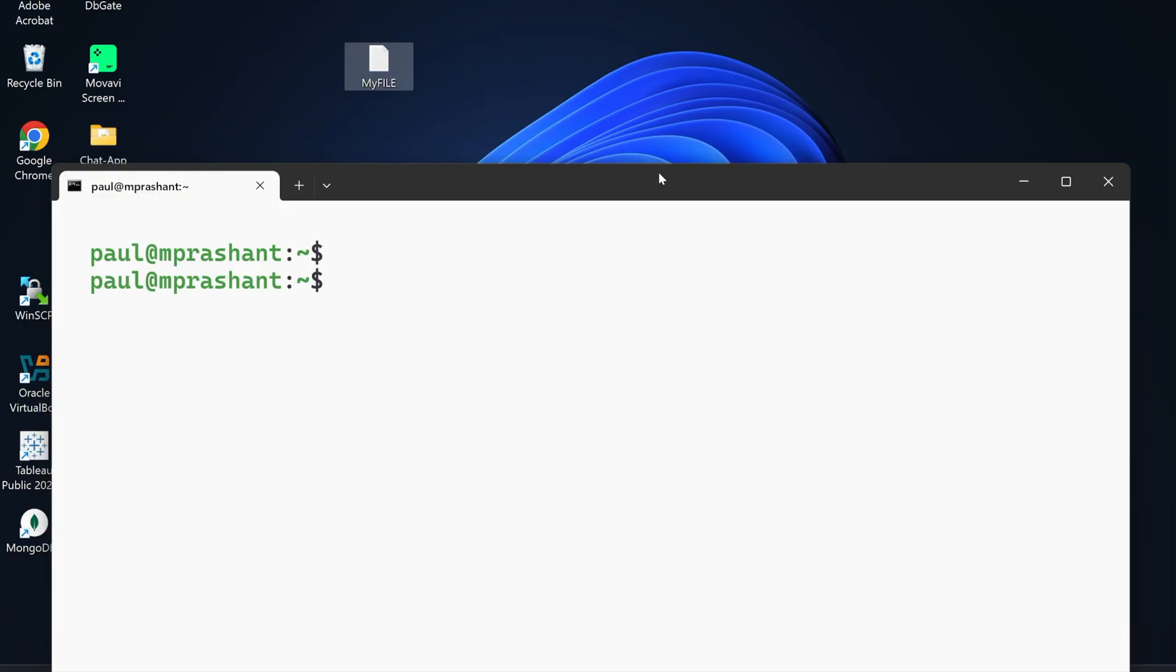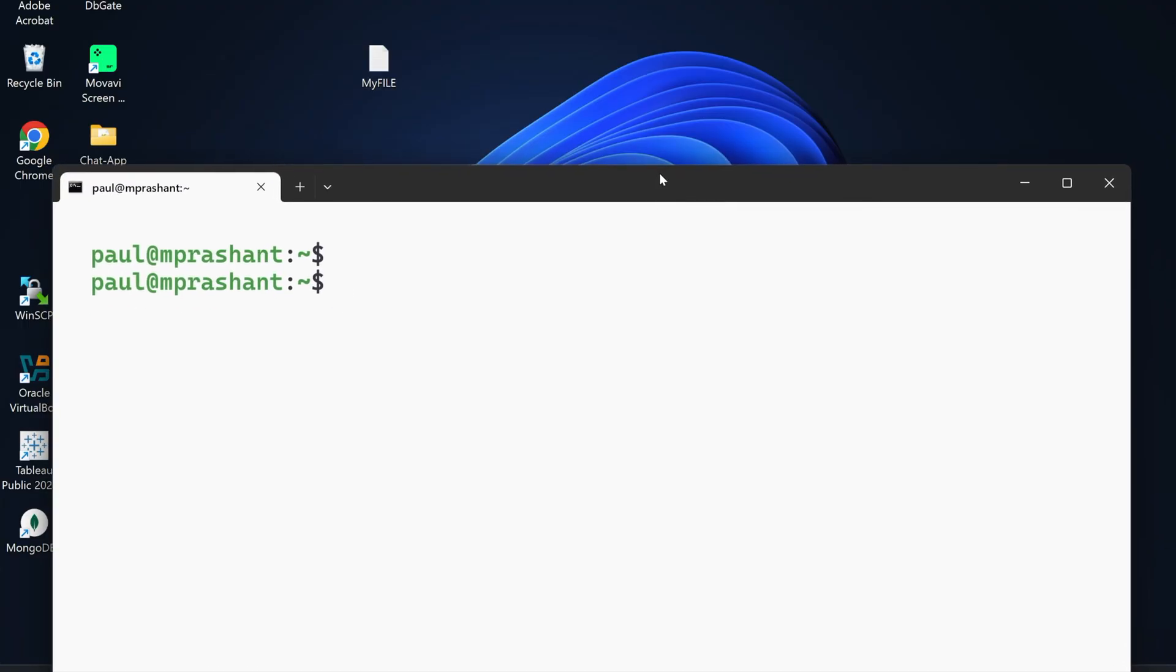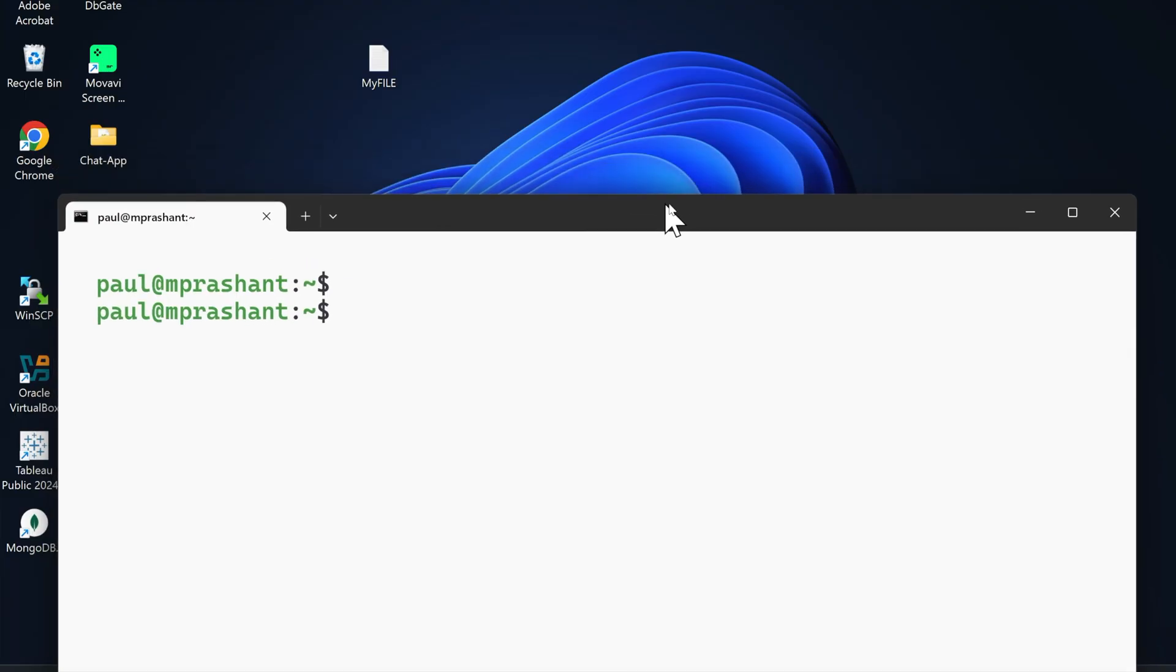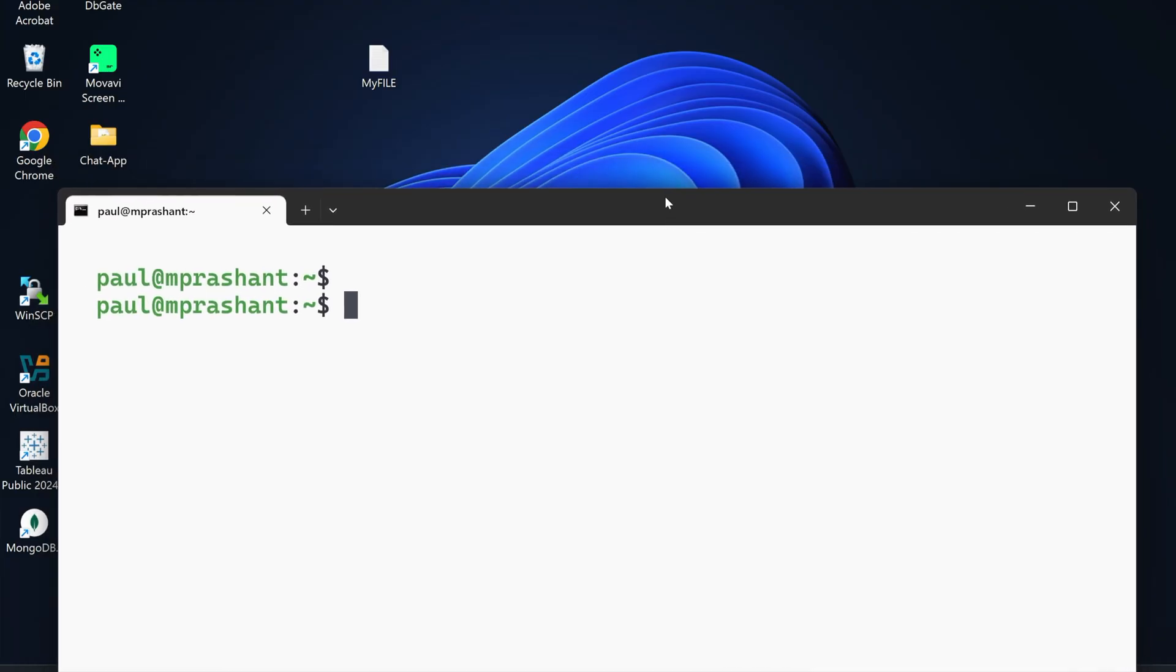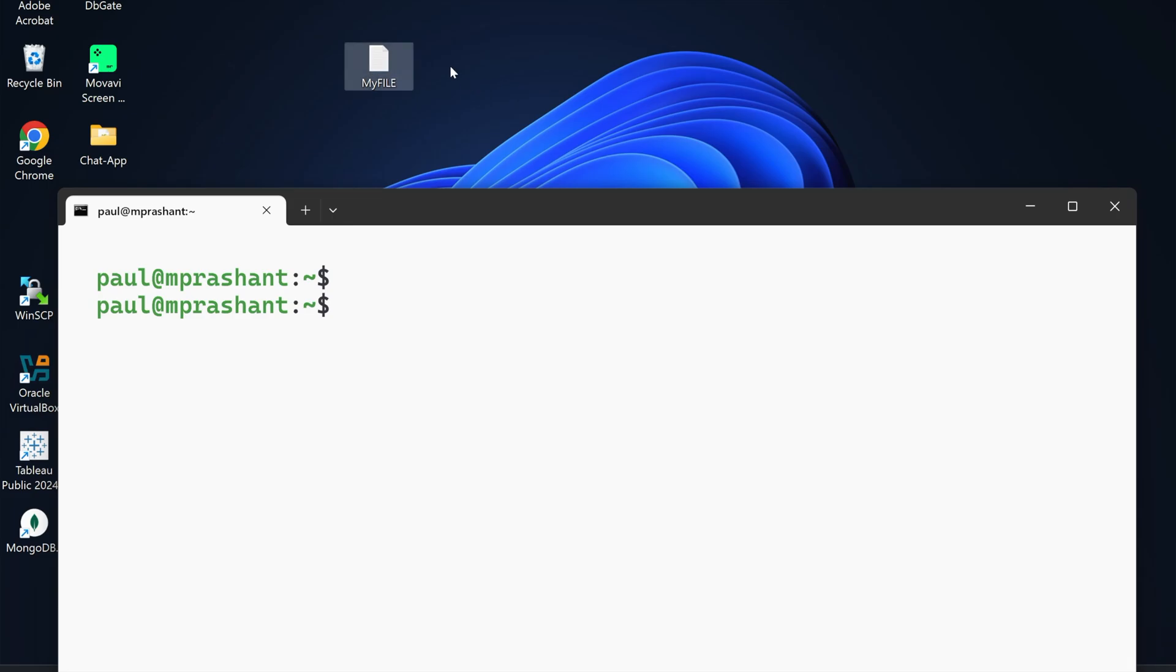This is my terminal which is connected to my virtual machine. You can assume this is a Linux server which we can access via terminal. Now there is a file present on the Windows machine, and if I want to copy this file from Windows to Linux terminal, how can we do it?